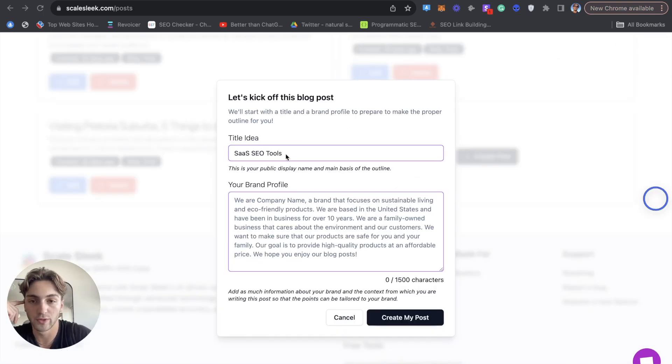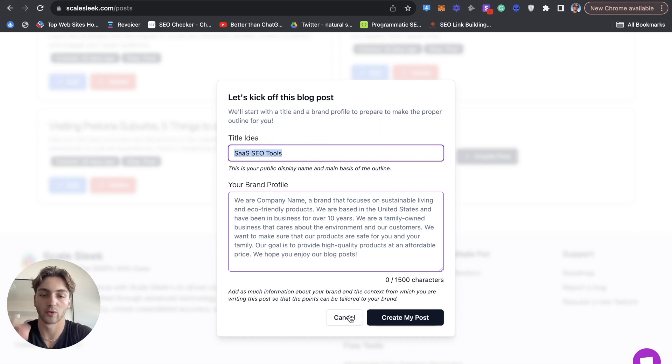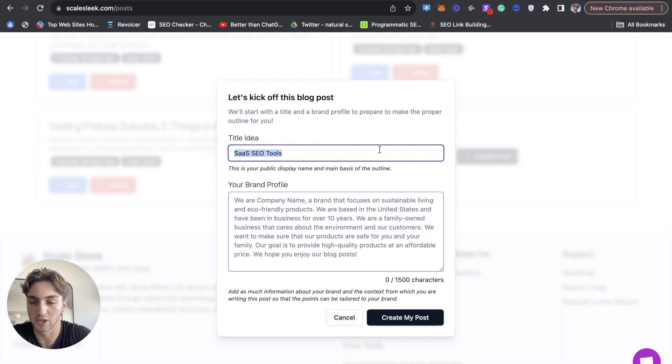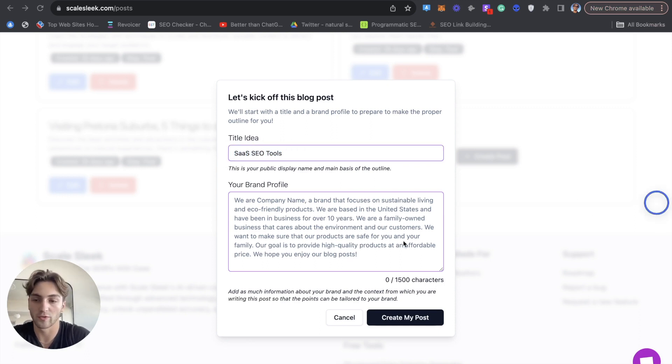So what I'm going to do here is for the title idea, the keyword I'm going to target is SaaS SEO tools. And what I'm doing is I'm doing a custom post. You can generate a post from your audit, but I want to target the specific keyword SaaS SEO tools.